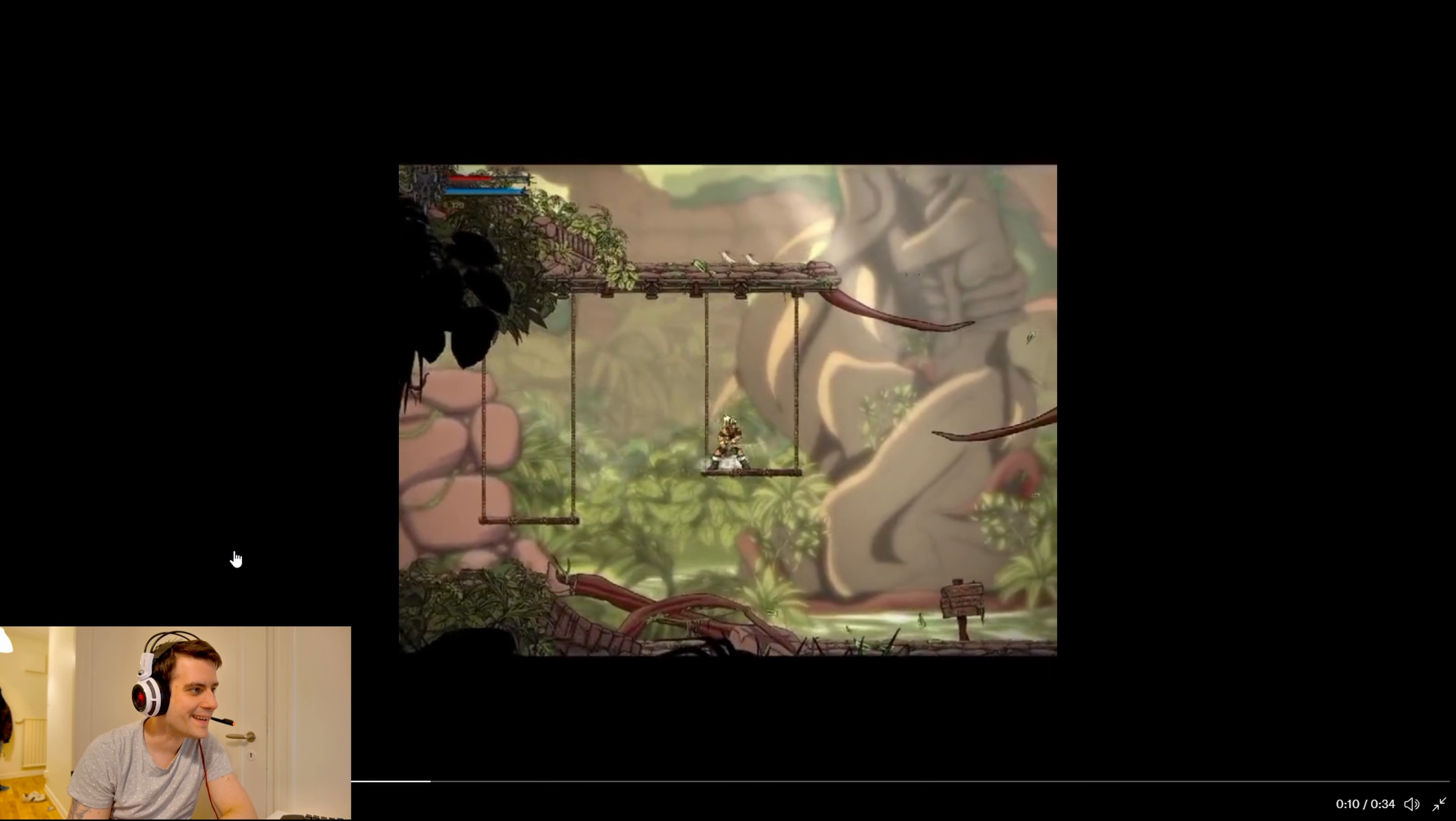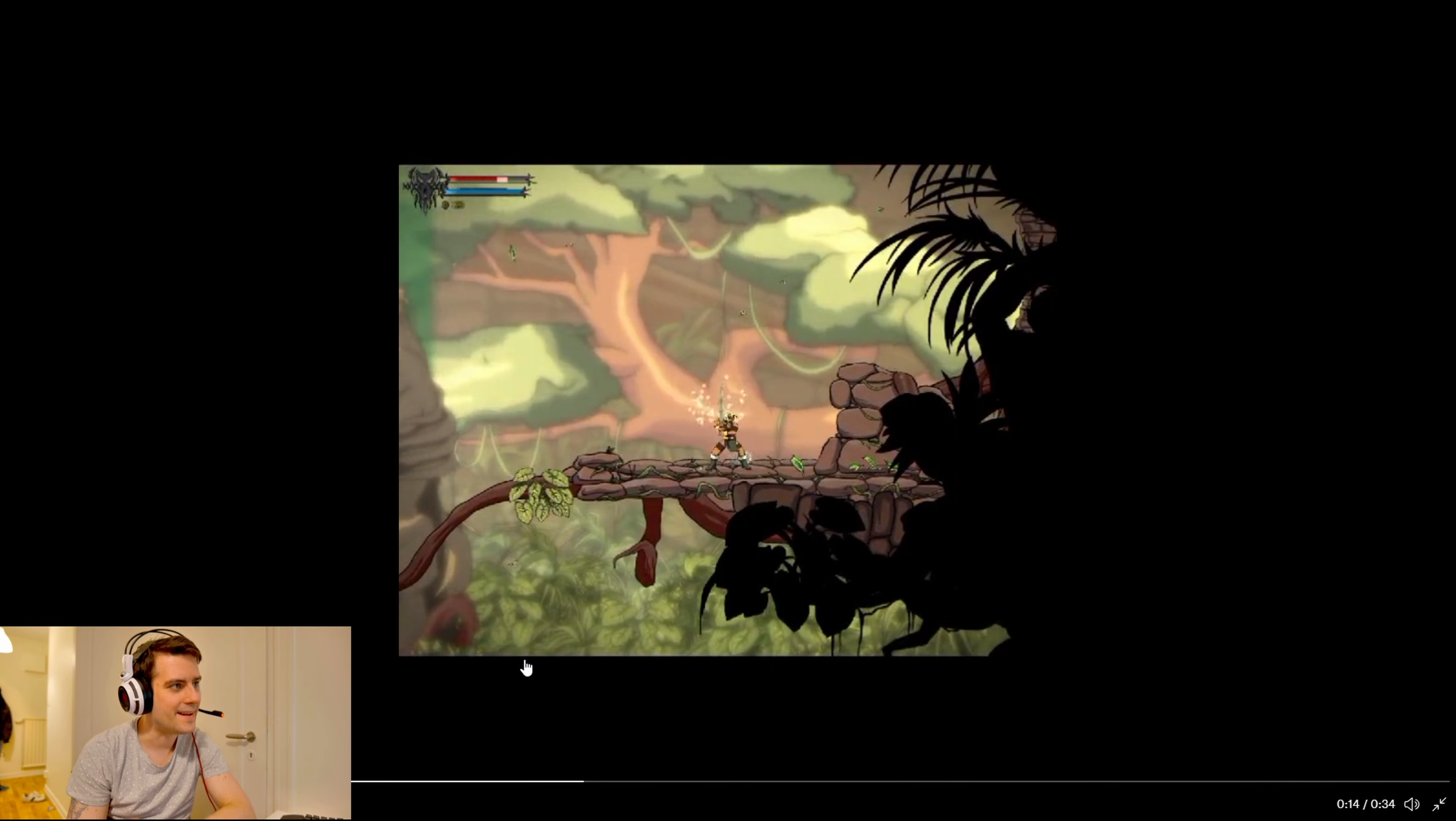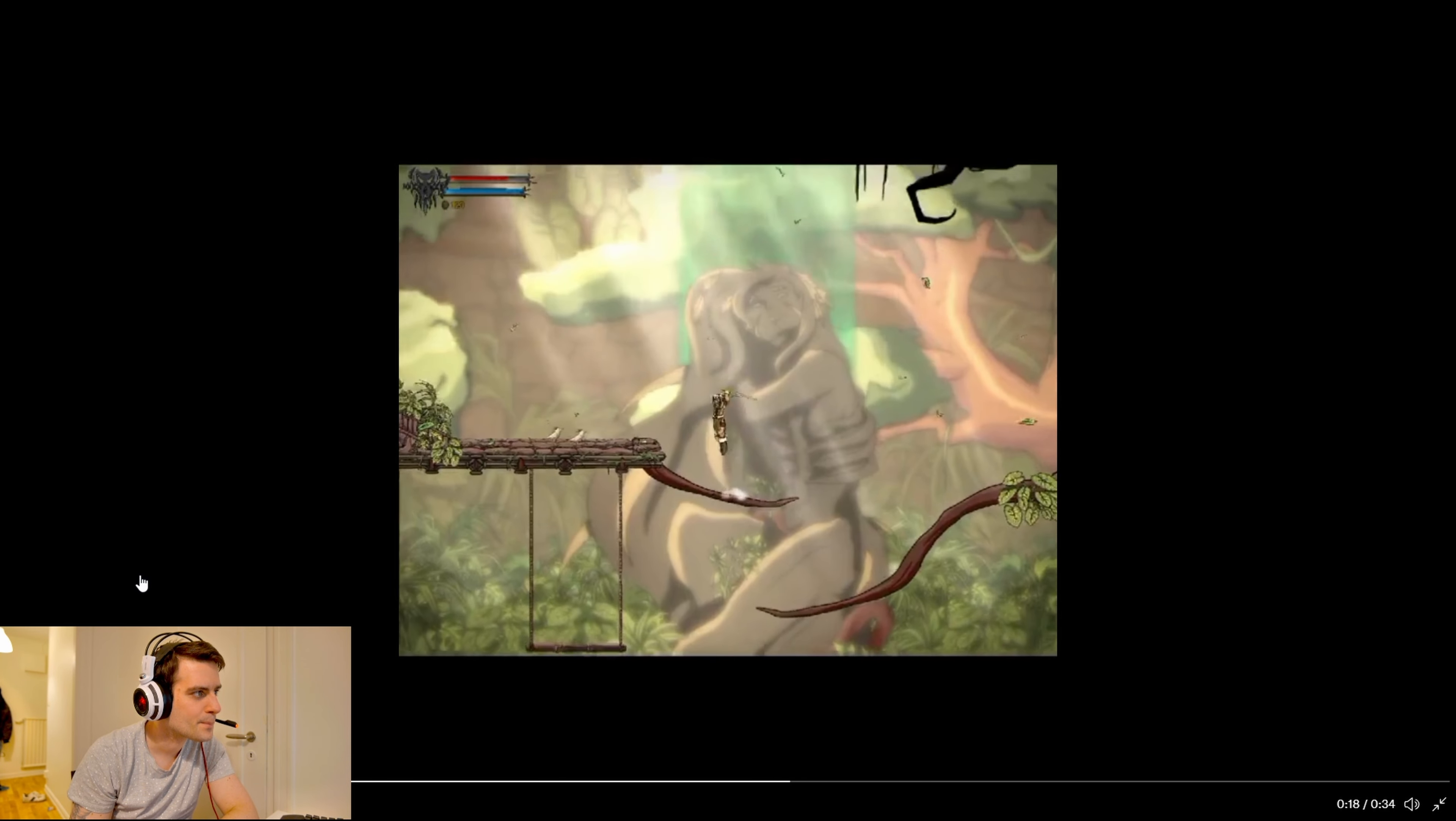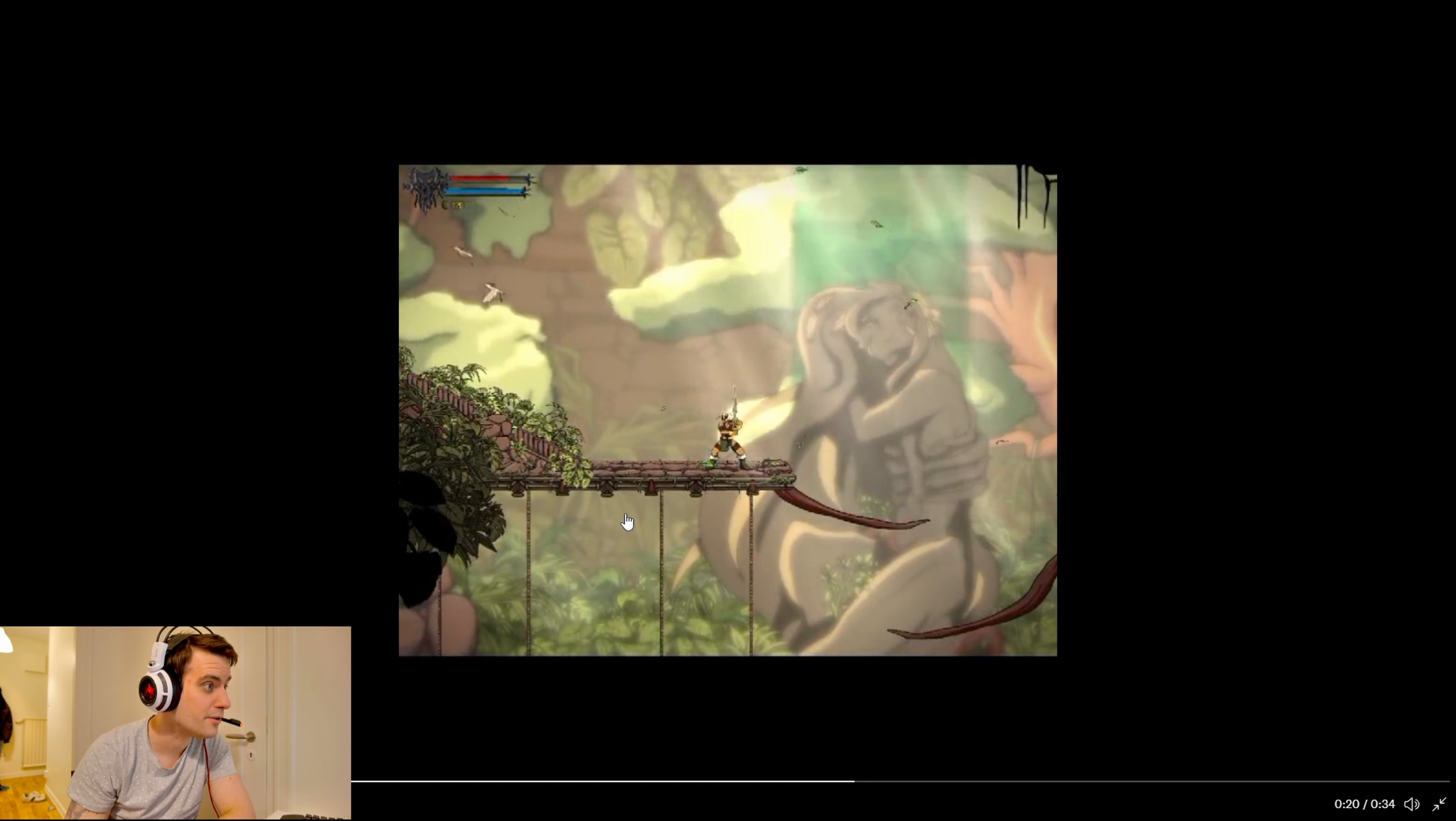I like this kind of side scroller. It's very clean, it's easy to see the character and the background. It's very easy to see what's interactive and everything. I wonder how the combat is.